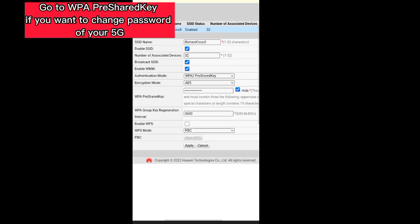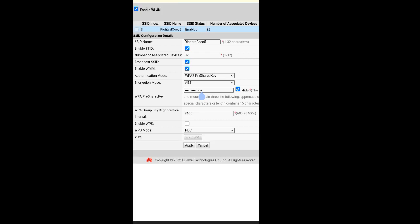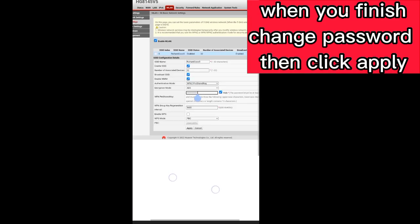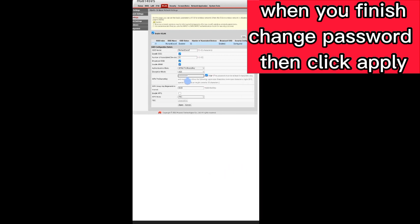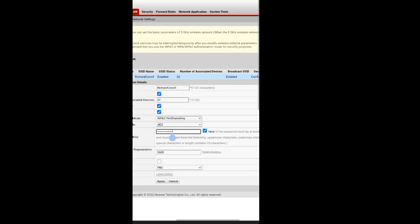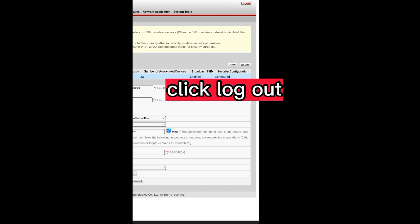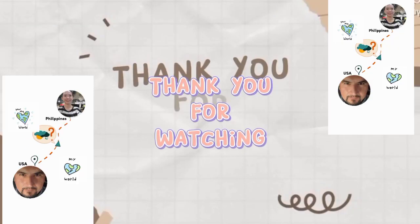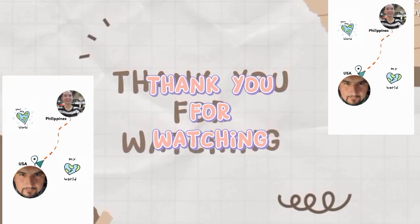If you want to change the password of your 5G Wi-Fi, enter the new password in the WPA Pre-Shared Key field. When you finish changing the password, click Apply. Then click Logout.